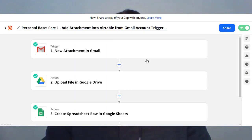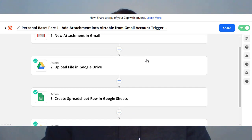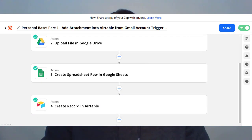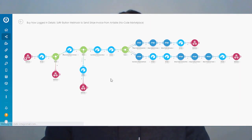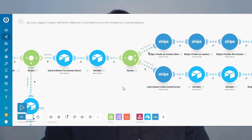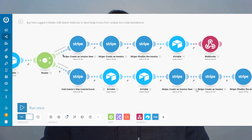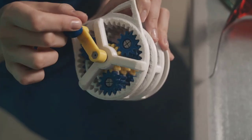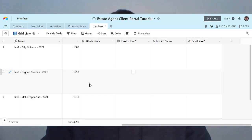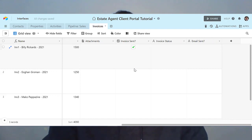The next thing you're probably going to want to do as a no-coder is integrate your Airtable with all of your other software or tools that you might already be using. For example, you might be using a cloud accountancy software, or Google Suite, and you want everything to tie up and work seamlessly so that when you update one piece of information in one place, it's automatically updated across all of your systems.